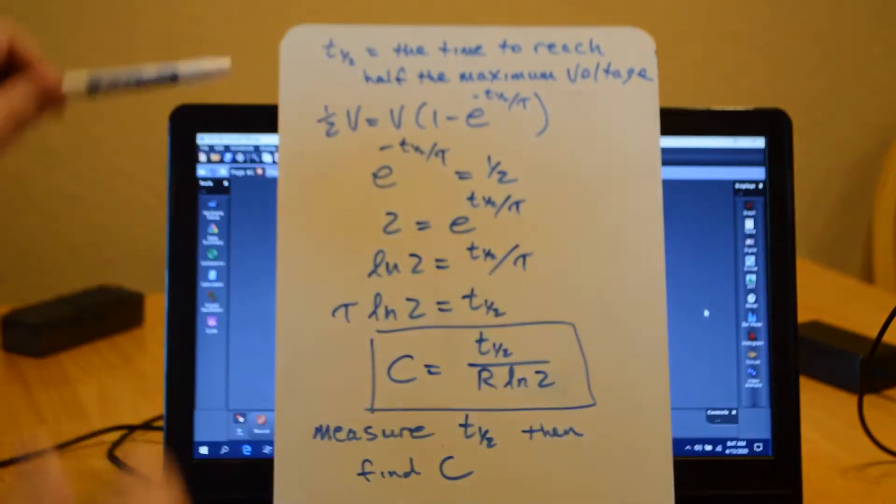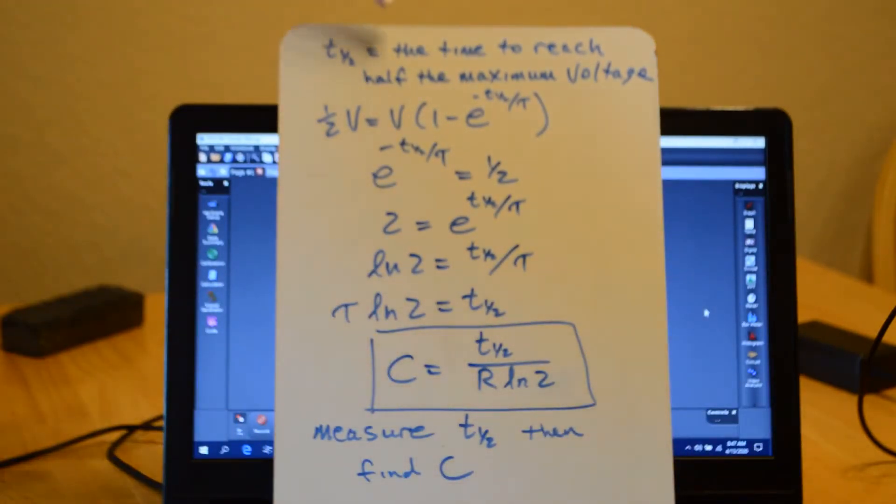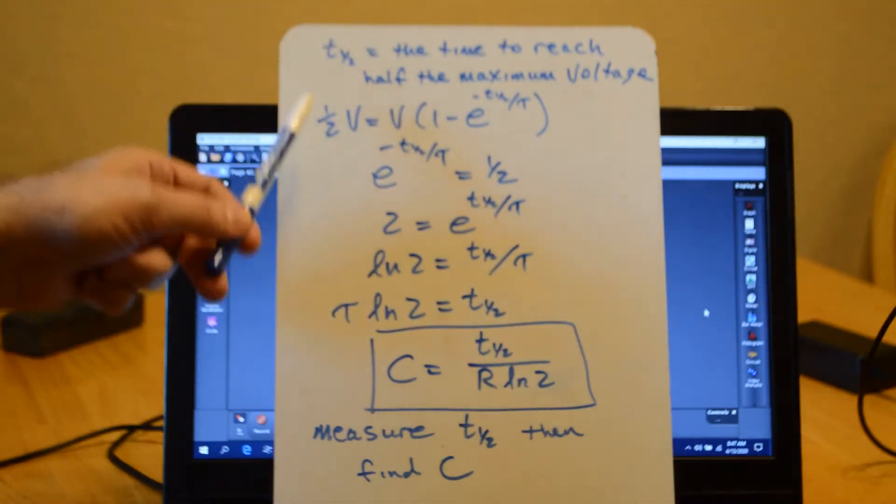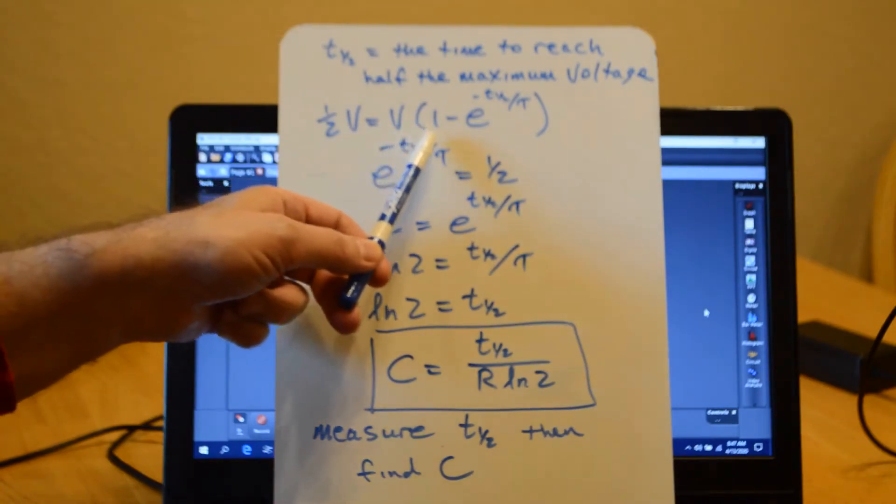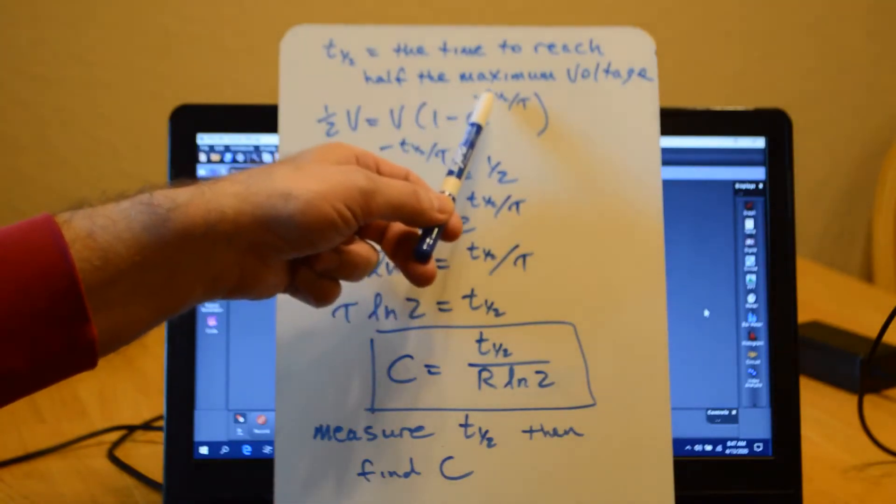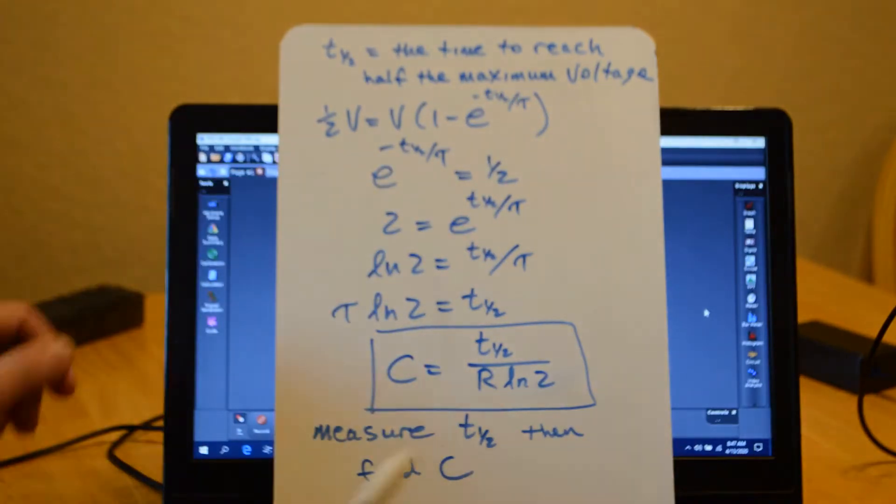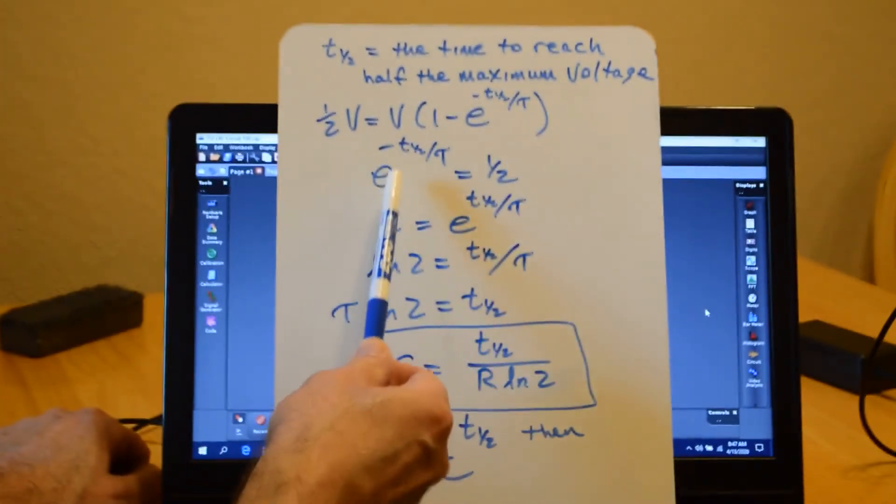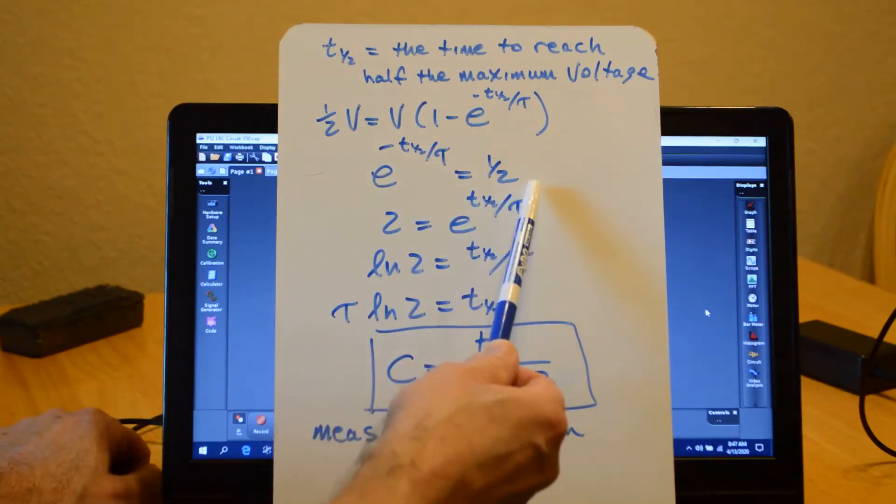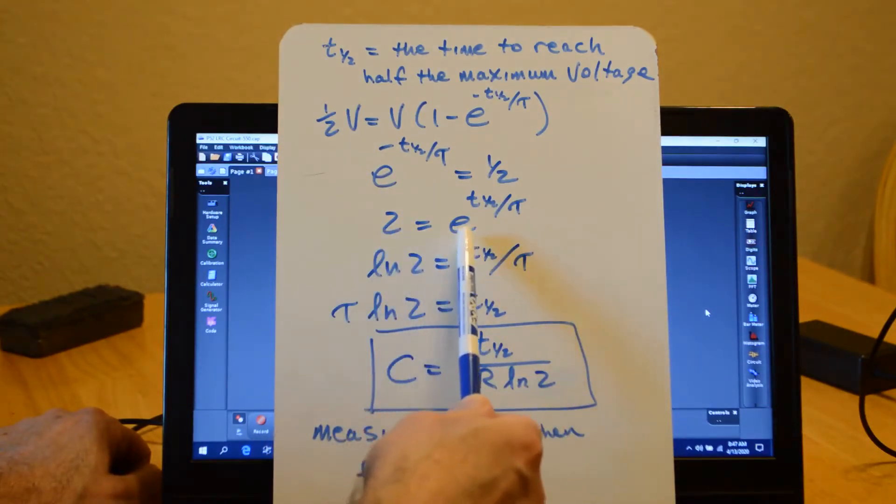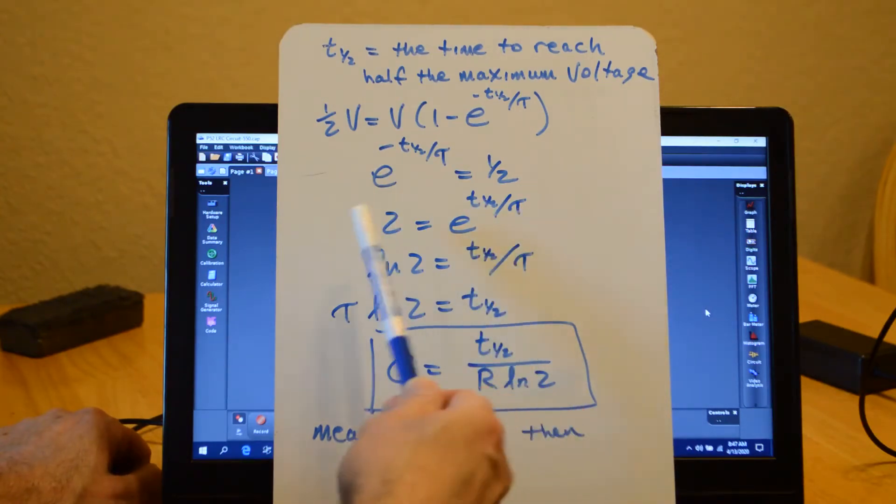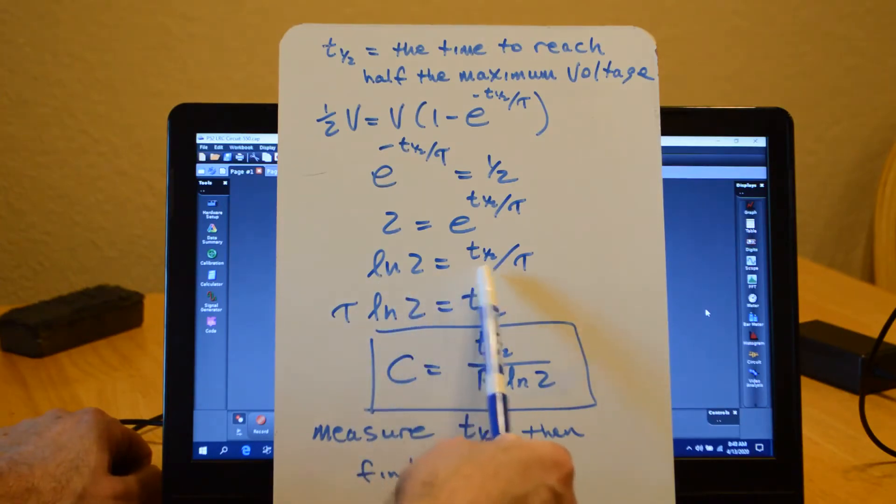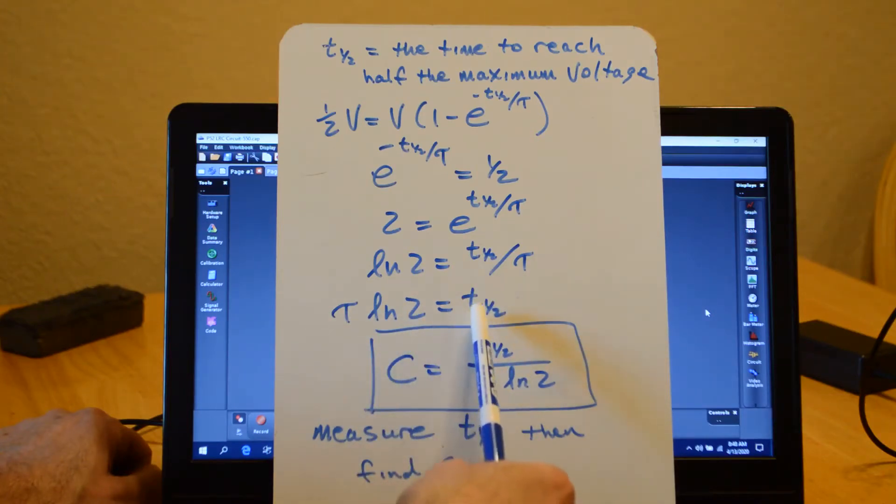Okay, so T with a one-half subscript is the time to reach half the maximum voltage. So if I put half the maximum voltage, then I have V times 1 minus E to the minus T one-half over tau, and solving for T one-half, I get E to the minus T one-half over tau equals one-half, and then 2 equals E to the T one-half over tau, and then I can get at the T one-half by taking the log of both sides, so I have log of two equals T one-half over tau, or tau log two equals T one-half.